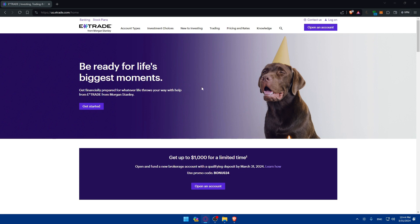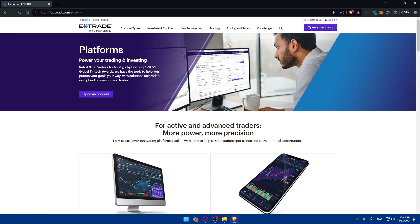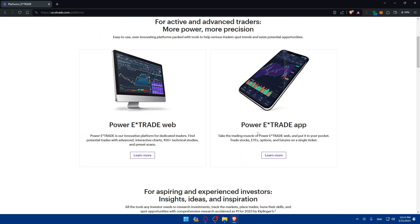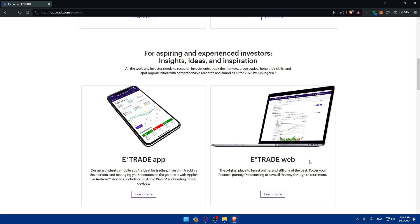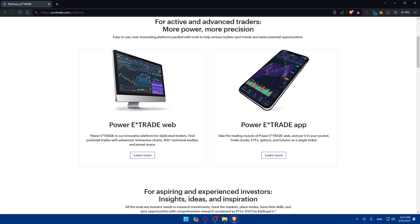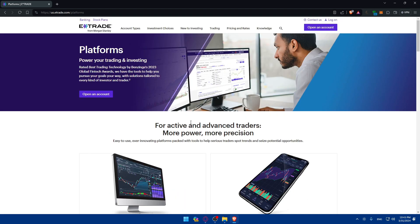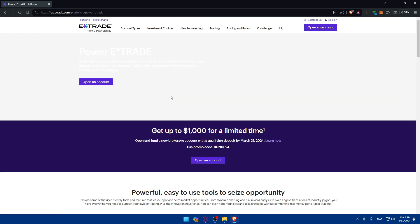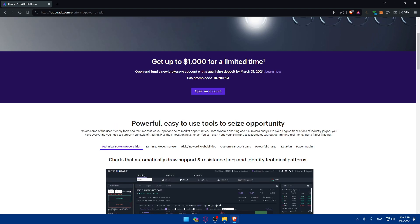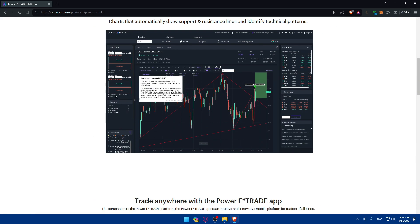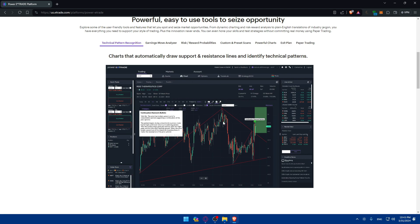Once your account is funded, go back and click on Trading, then click on Platforms. As you can see, they offer four platforms: Power E-Trade Web, Power E-Trade App, E-Trade App, and E-Trade Web. Each comes with its own features, so read through them depending on your needs — whether you're a beginner or more advanced. Click 'Learn More' to explore each option. Once your account is open, you'll be able to access the platform directly. Take some time to familiarize yourself with the interface.